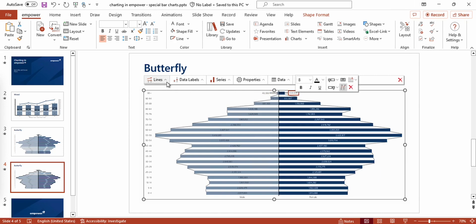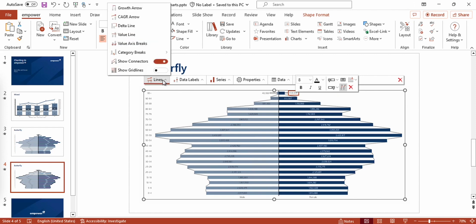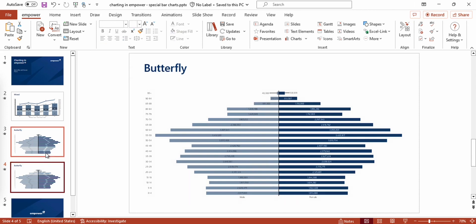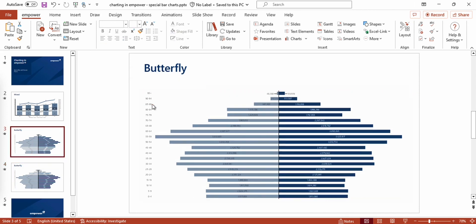Moreover, I can switch off the option Show Connect. And now you see that we created a beautiful butterfly chart that looks quite similar to the one that I already prepared on this slide.